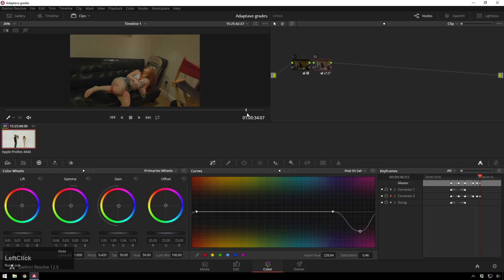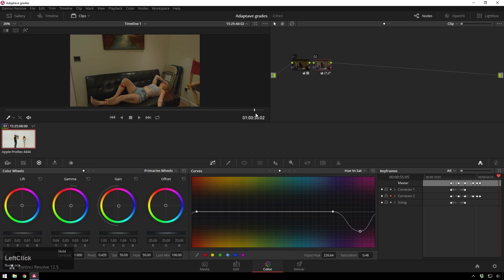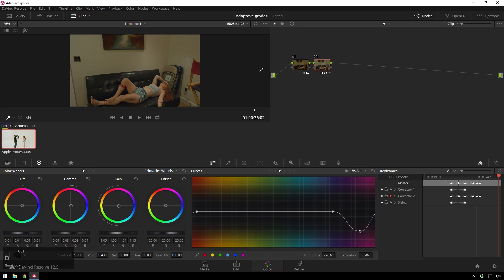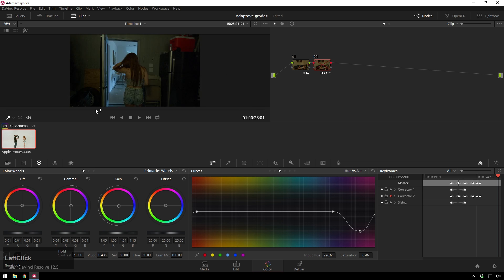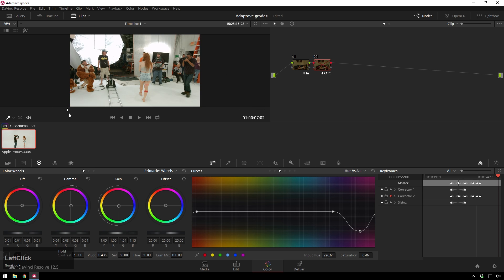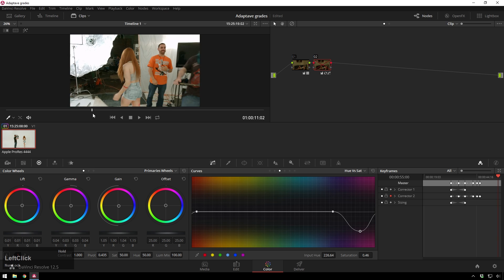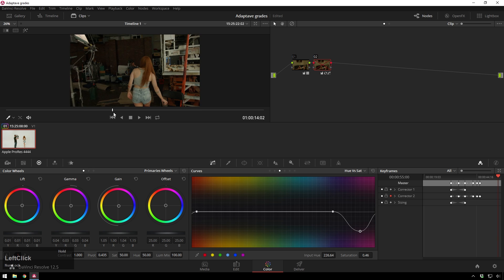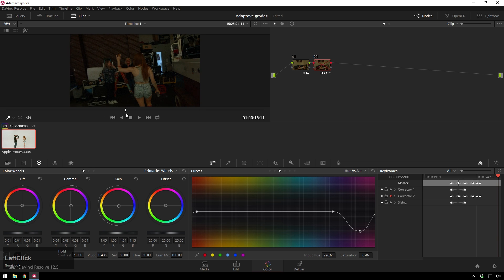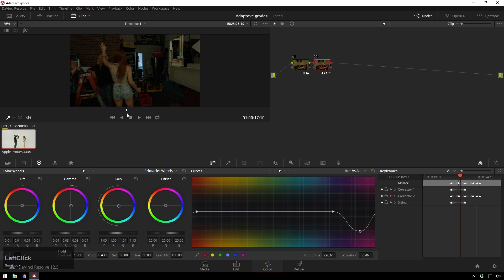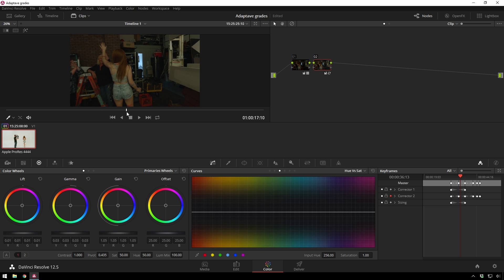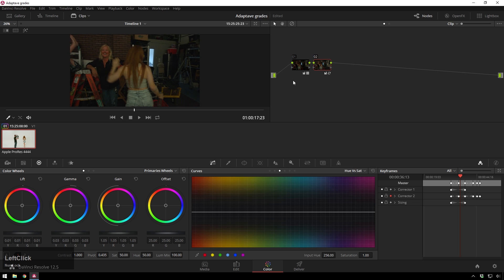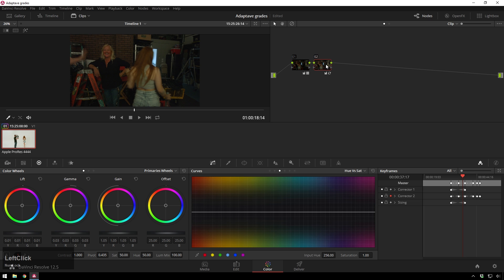There we go to balance that out, I'll bring the gamma up a bit, the gain up a bit, beautiful. And now we got it so without that node it looks like that and with our correction it looks a lot more even. So just like that, you know it took a little bit of time but way easier than lighting the scene.